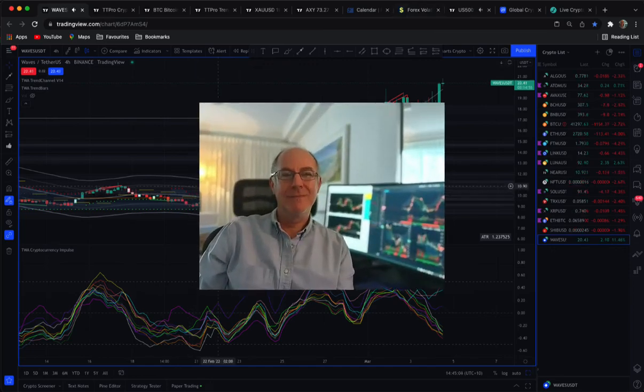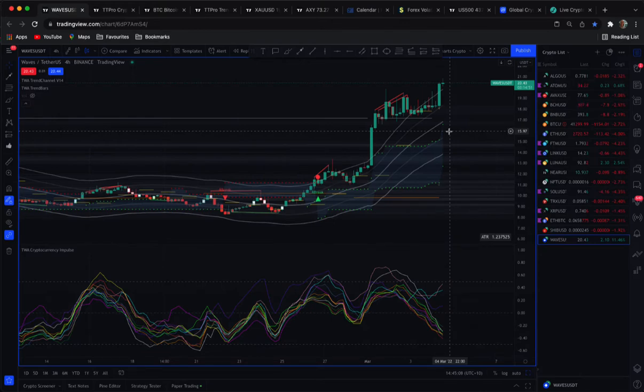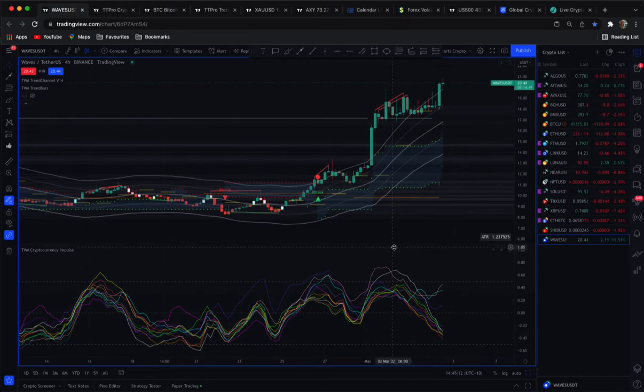Hi traders, Anthony here. I just wanted to do this video to make you aware of a couple of updates, some changes we've made to our indicators.